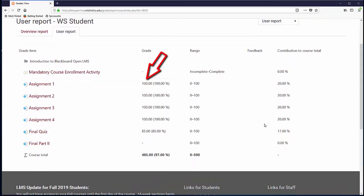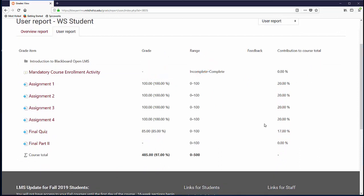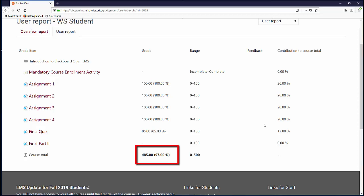The grade listed next to the assignment title is your score out of the range given to the right. In parentheses is the percentage score you achieved on the assignment. At the very bottom of the list of assignments is your current course total but may not be displayed until all assignments have a grade associated with them. If you have any questions about any grades or assignments, please ask your instructor.